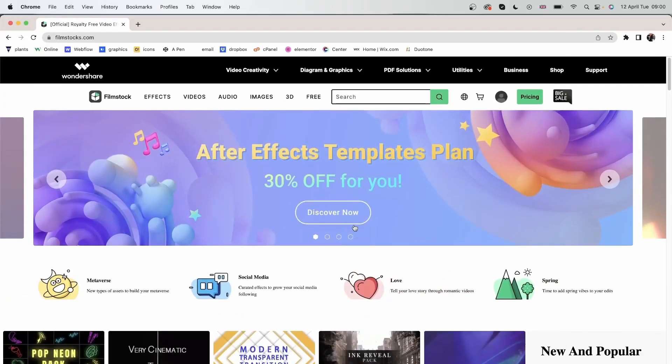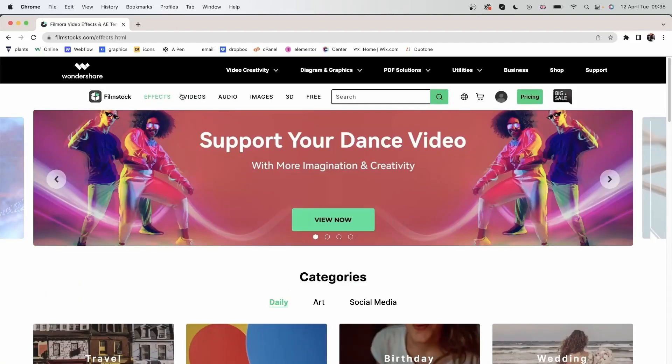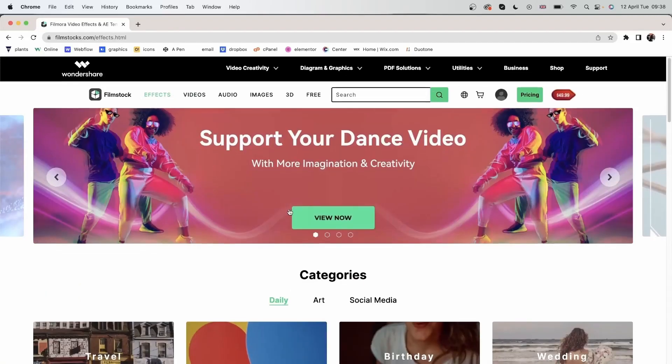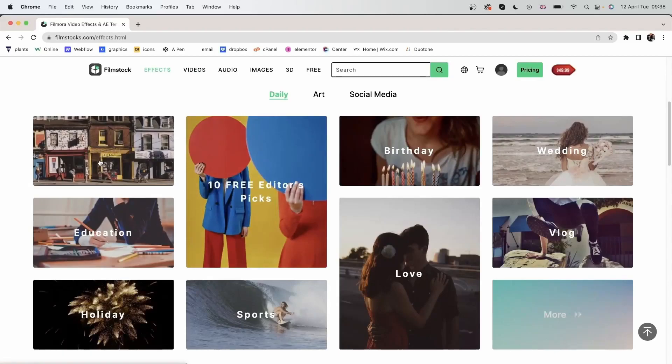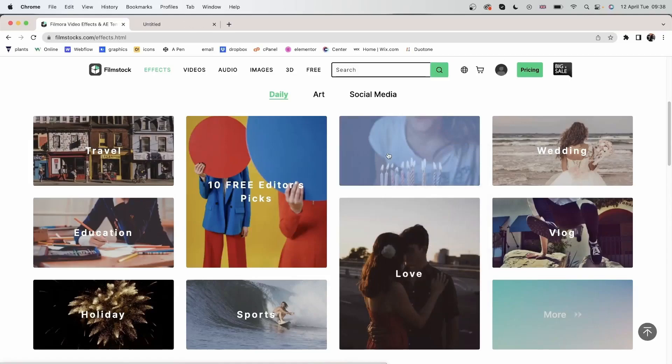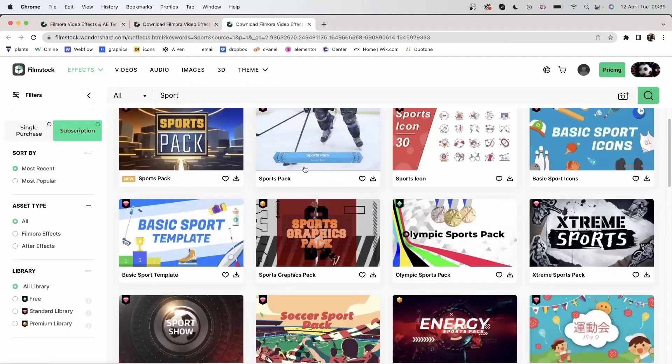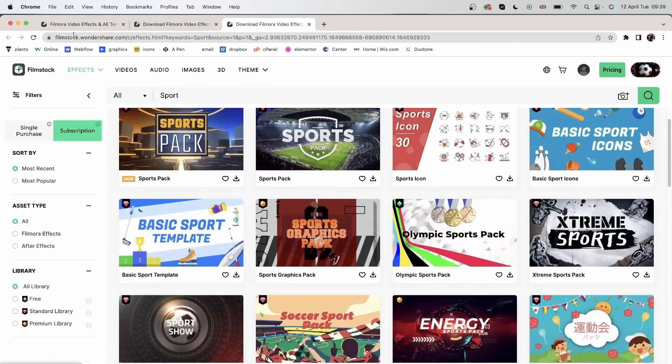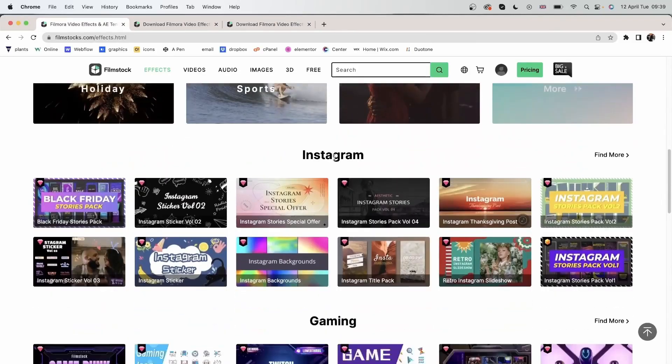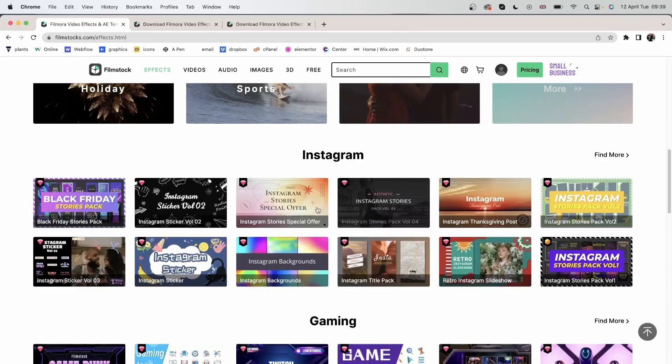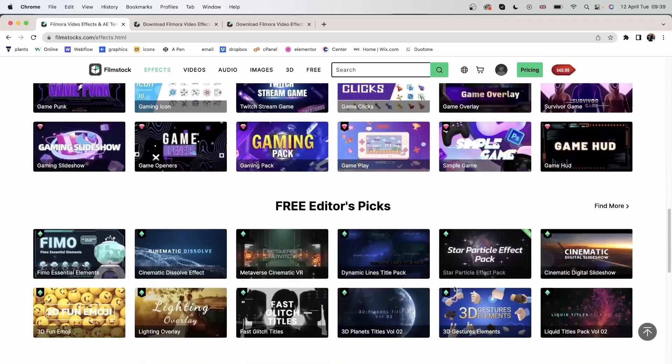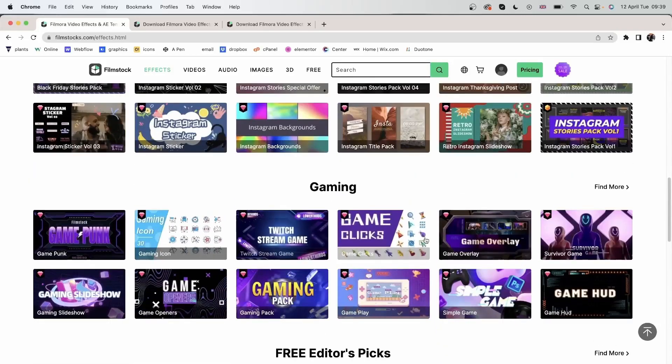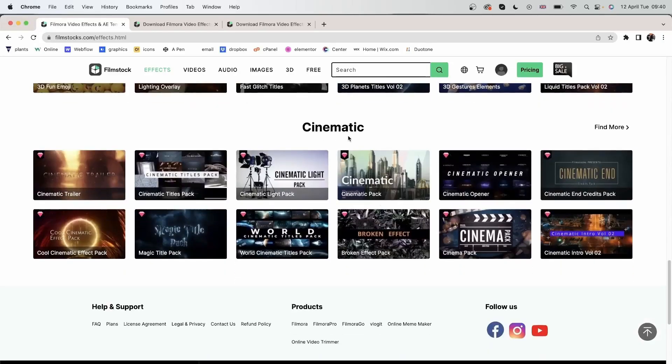Let's go back up here and take a look at the menu bar. Let's head over to the effects menu, and over here we can find different categories for our effects such as birthday, sports, and other categories. You can find more categories below like Instagram. So basically these are set for Instagram's dimension, whether it's Instagram story, post, or a slideshow. We have gaming, free editor's pick, these are free to use, and a cinematic category.